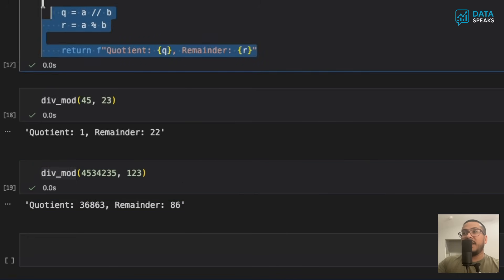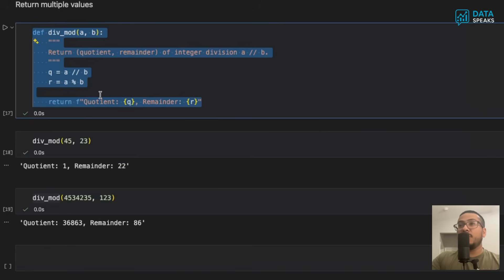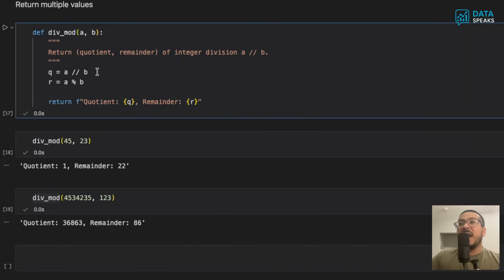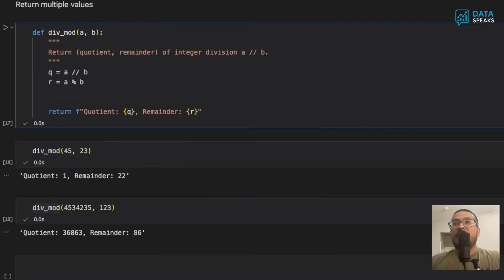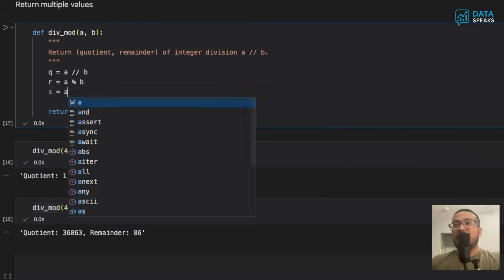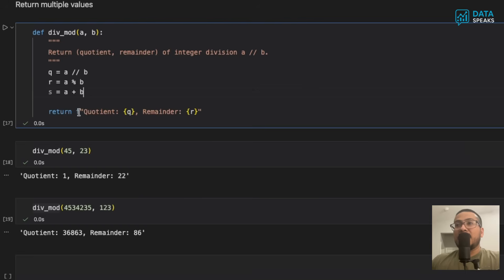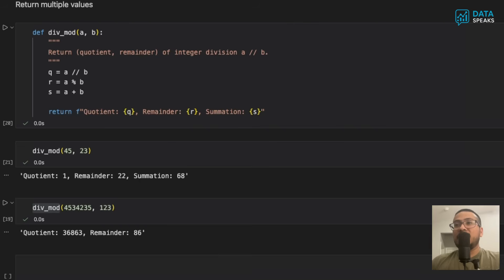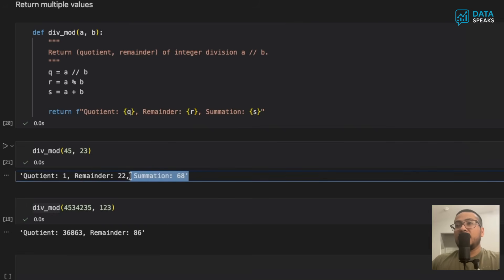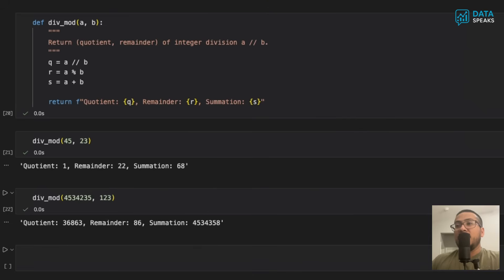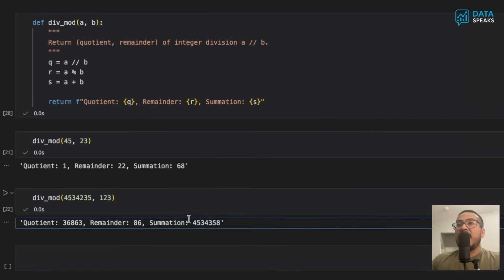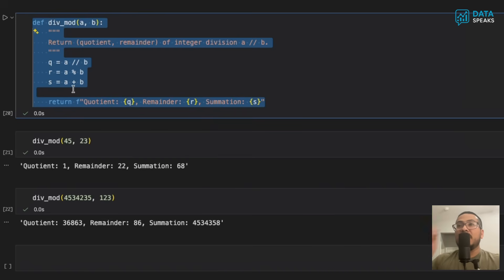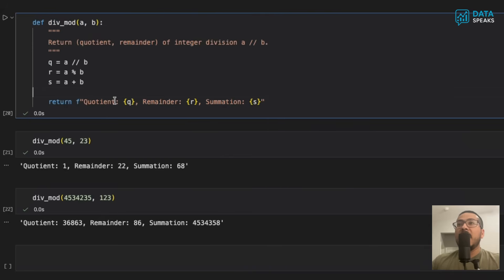Once defined, this code is reusable and you can quickly make customizations. For example, I can add another variable 's = a + b' inside the function and add 's' to the return statement. Now without changing the function call, the summation result also appears in the output. This shows how easy it is to change, update, and debug when you define your own functions — the new value gets added automatically without modifying the calling code.